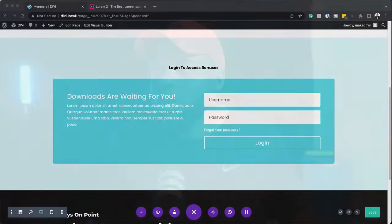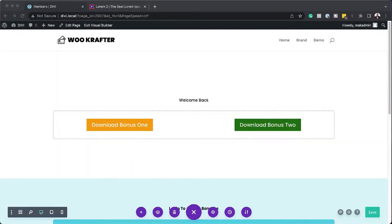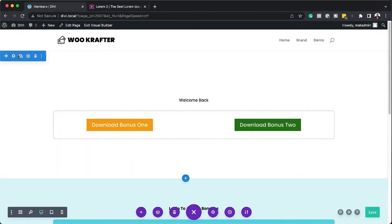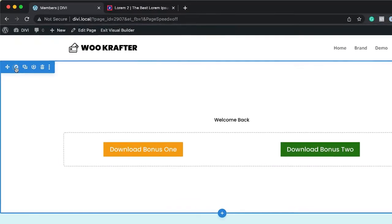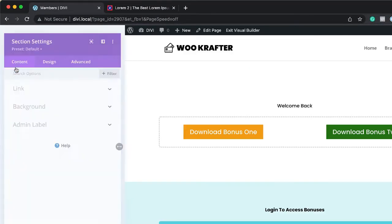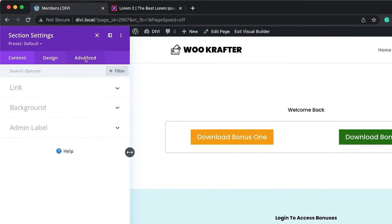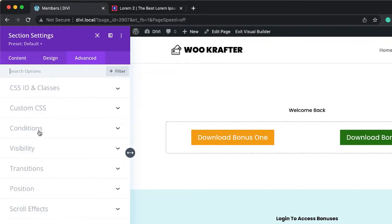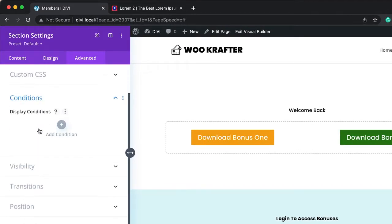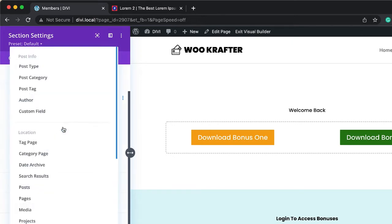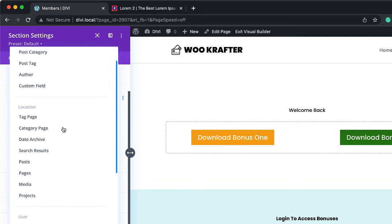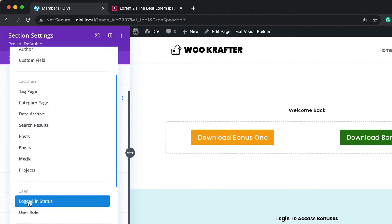All right, so what we're going to do now is come over here to this section and then click here on settings. Next, we're going to come over here to advanced, click on conditions. So we want this to show up when users are logged in. So we need to click here on this plus button and then let's look for logged in. So here we are, logged in status.